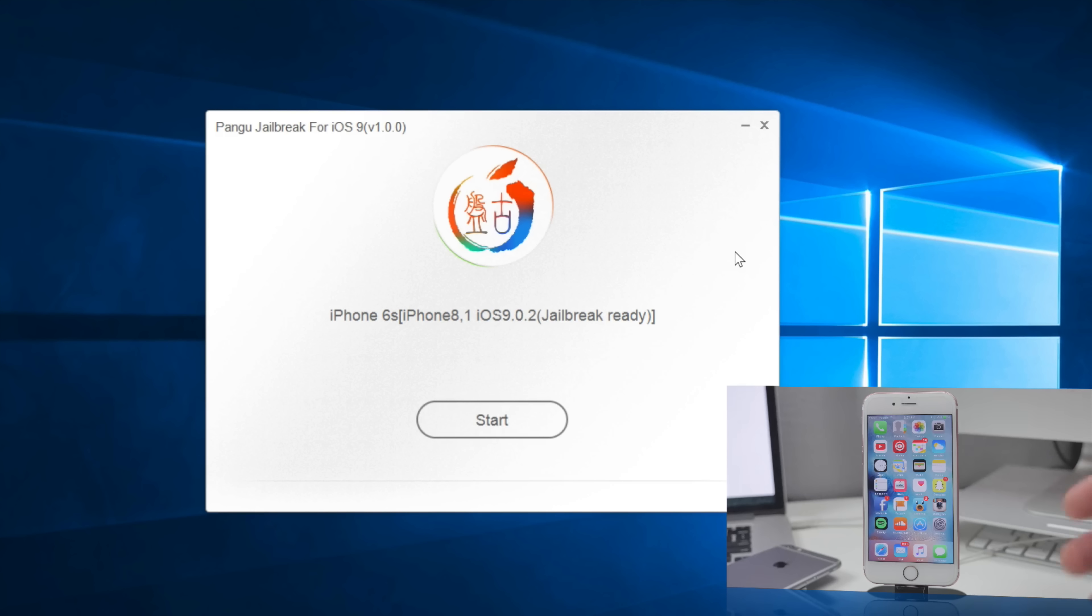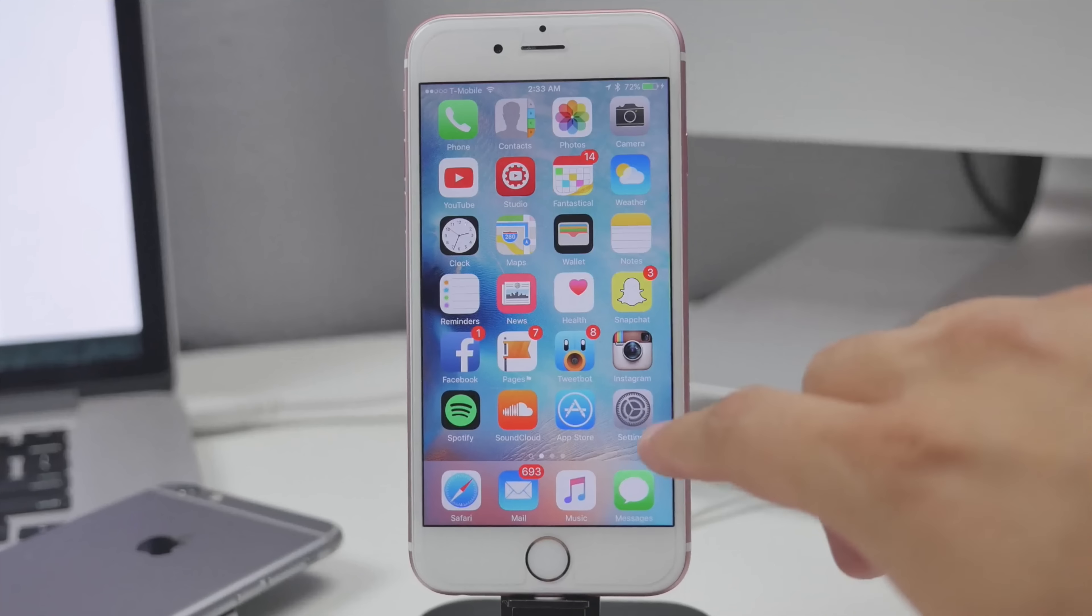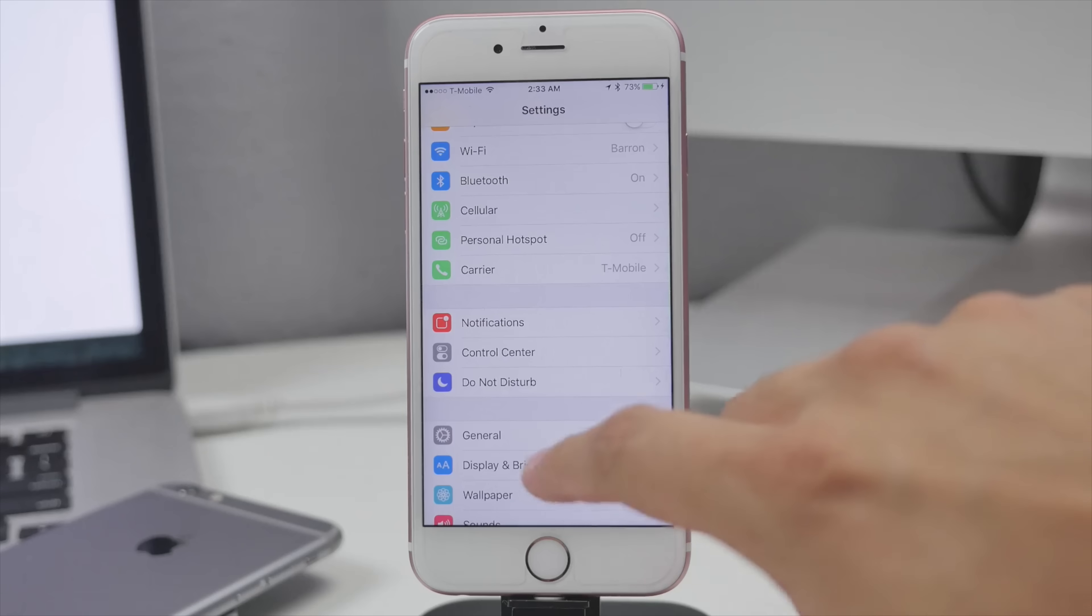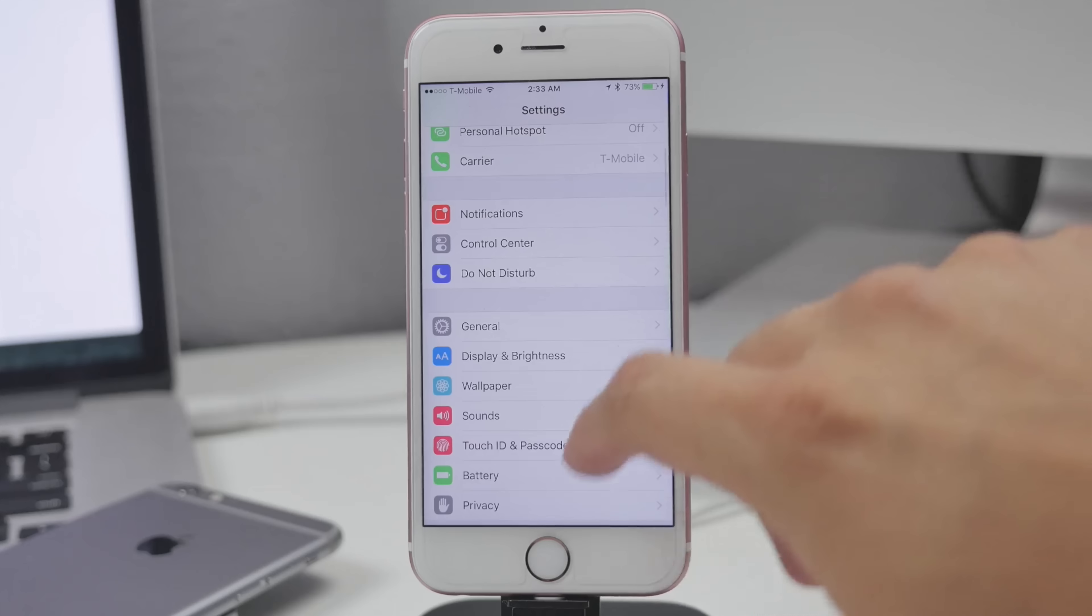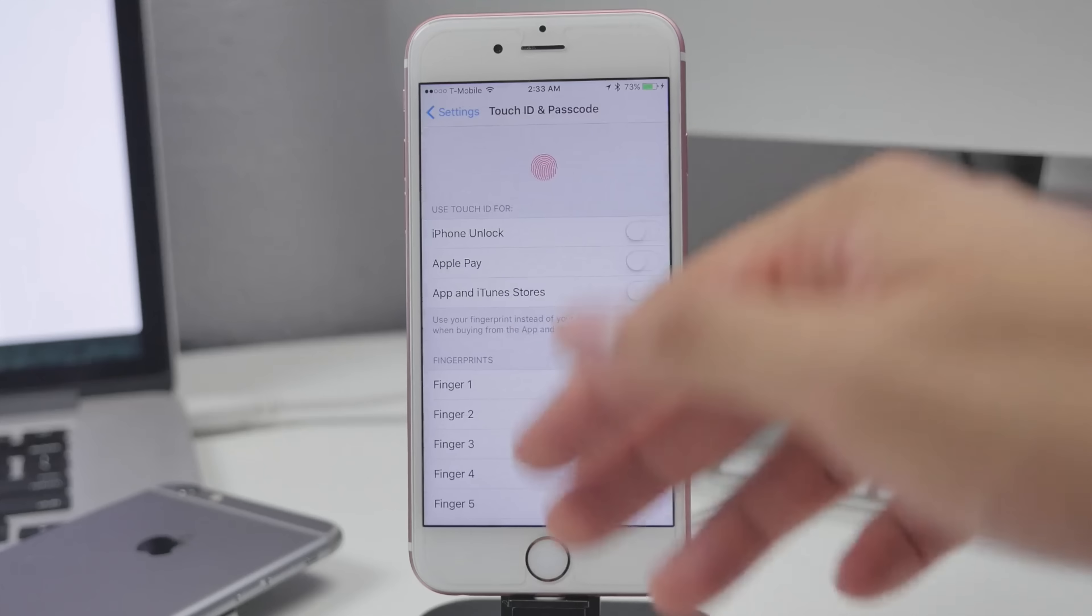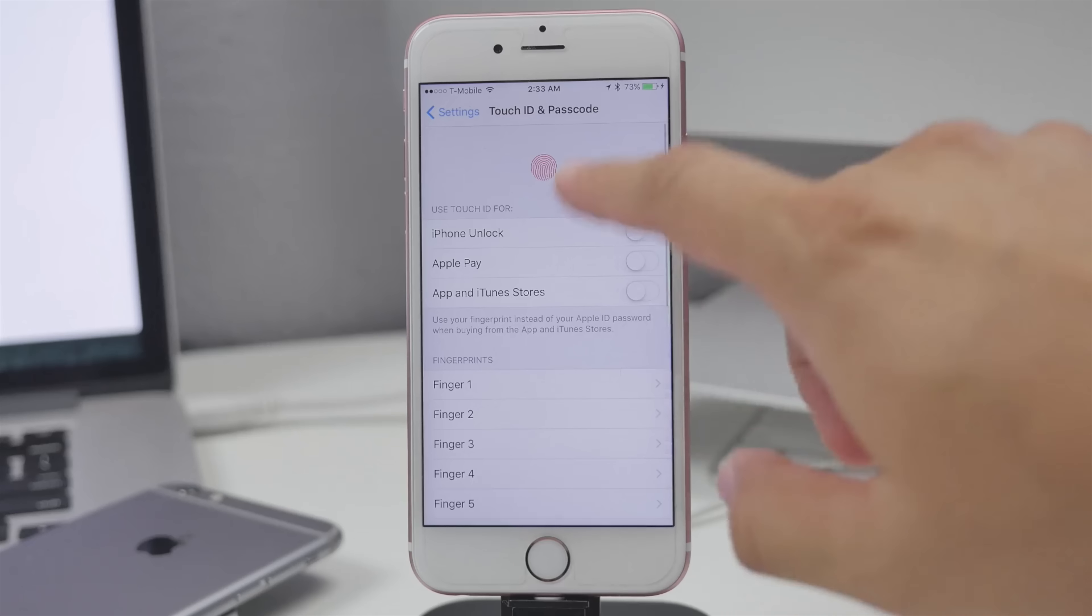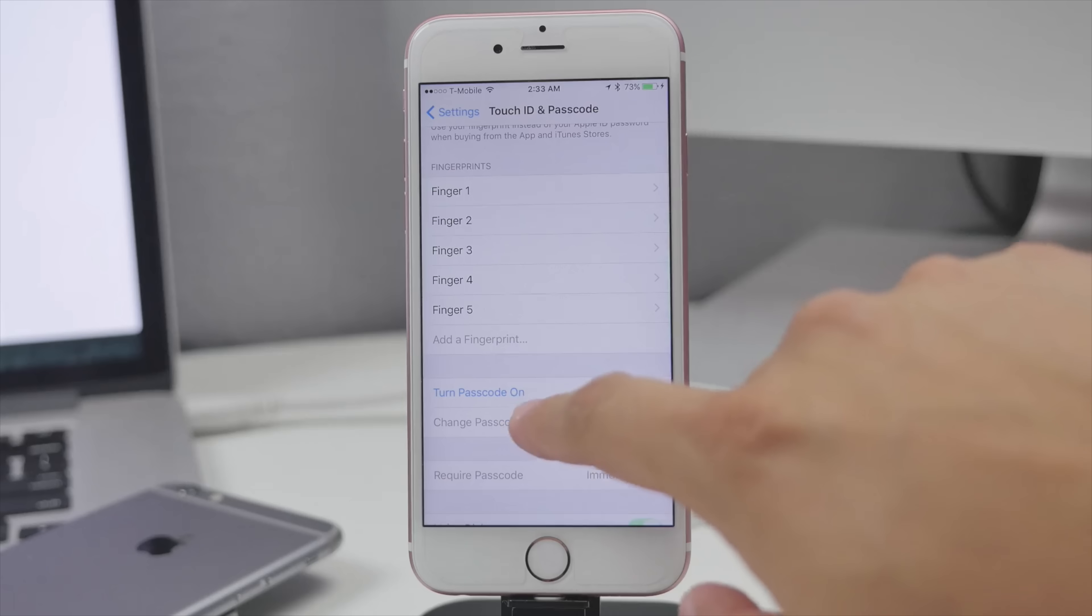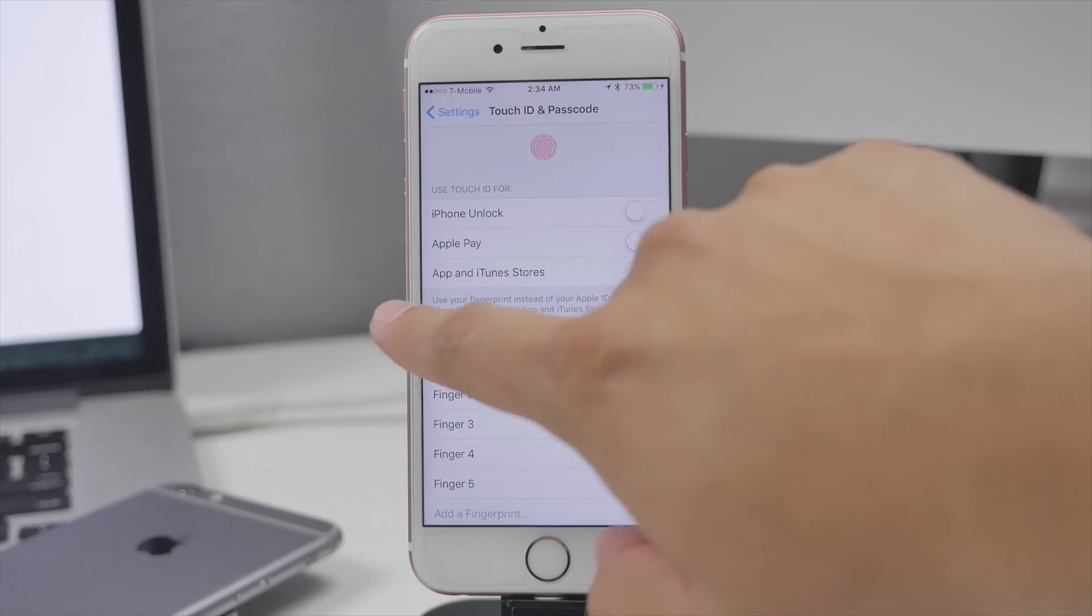Now before we do start the jailbreak process head over to your device and go into your settings and be sure to disable touch ID and passcode. So I have that disabled already. Make sure you turn off passcode and touch ID.